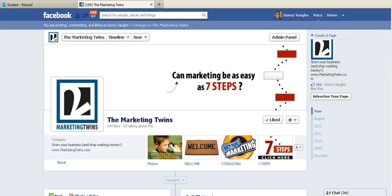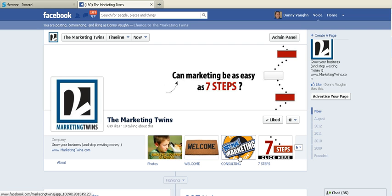Today's quick tutorial is going to show you how to change the tiles that you see here. Some people refer to them as custom tabs — we've even referred to them that way. This is in the new timeline format, the Marketing Twins page that you're looking at. So how do you change these?